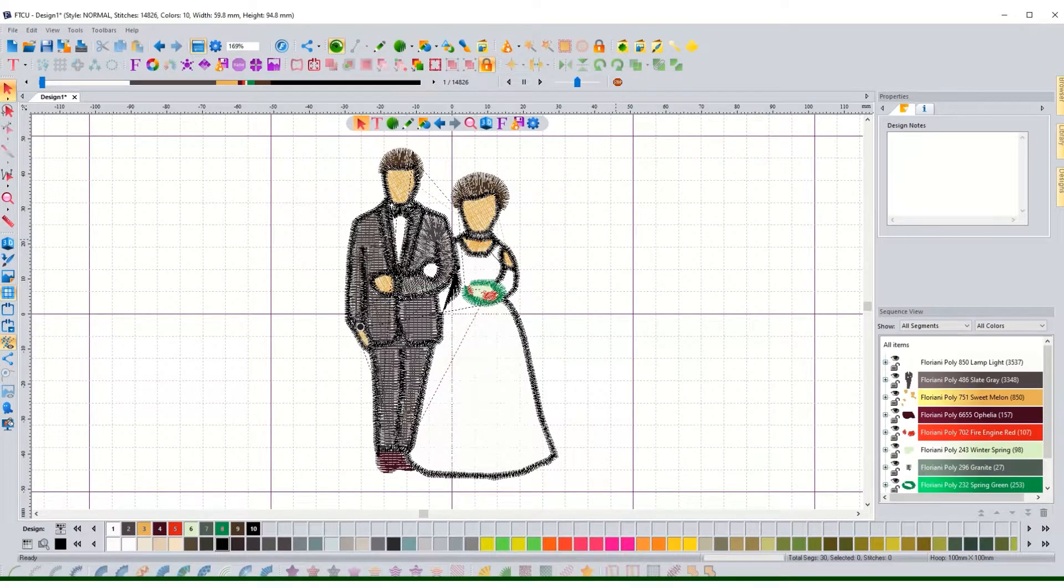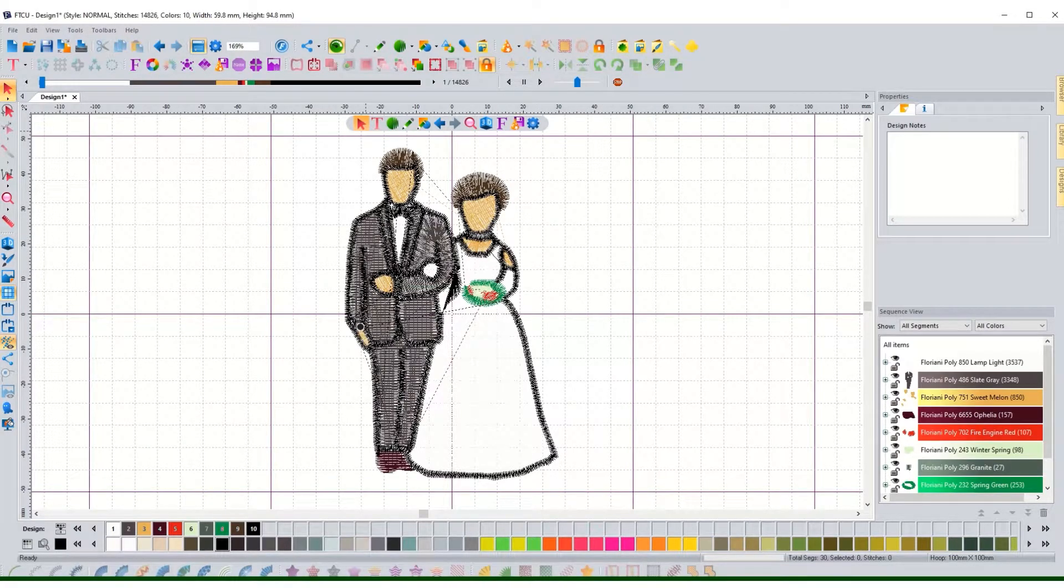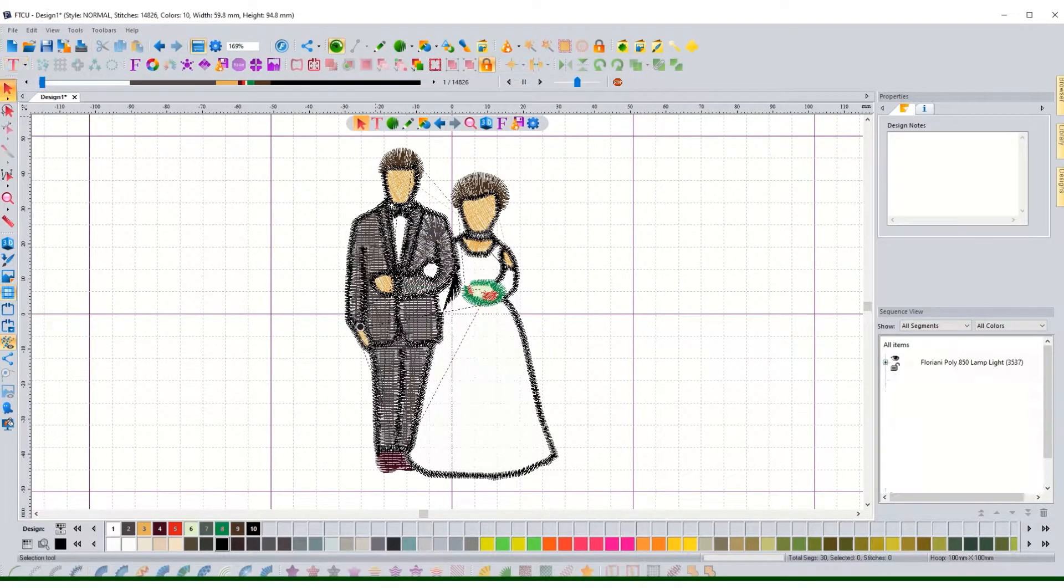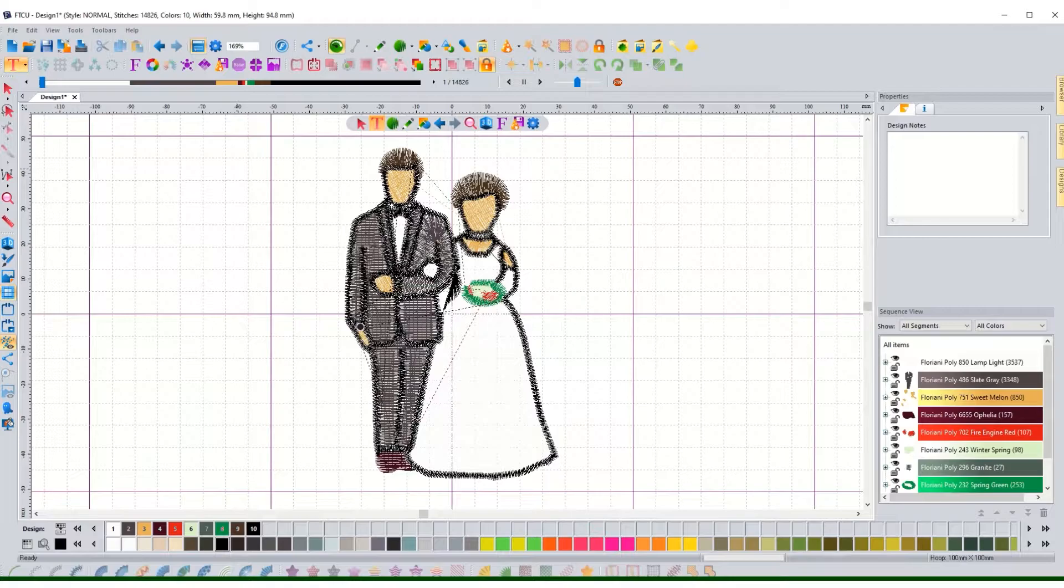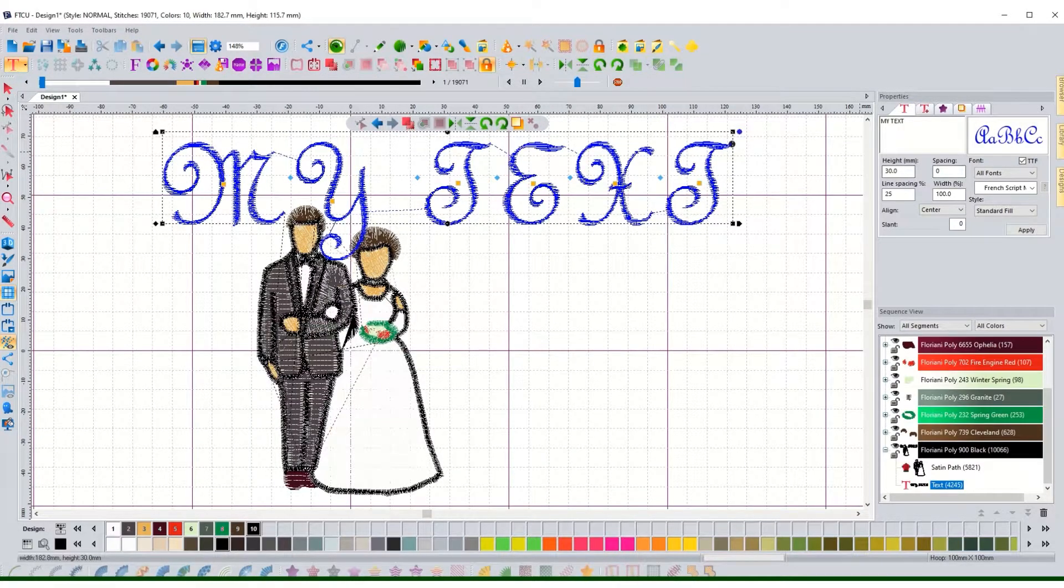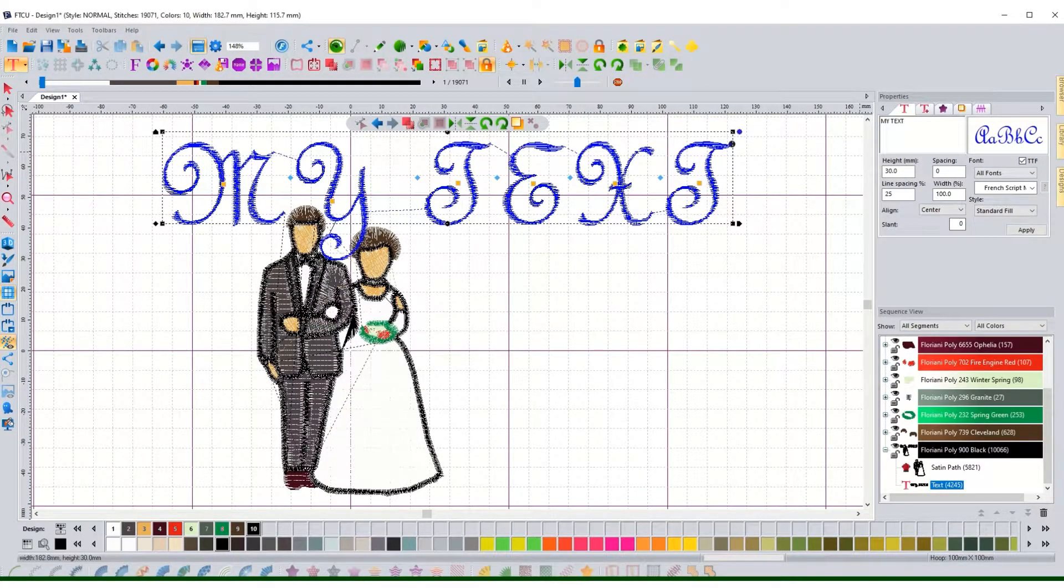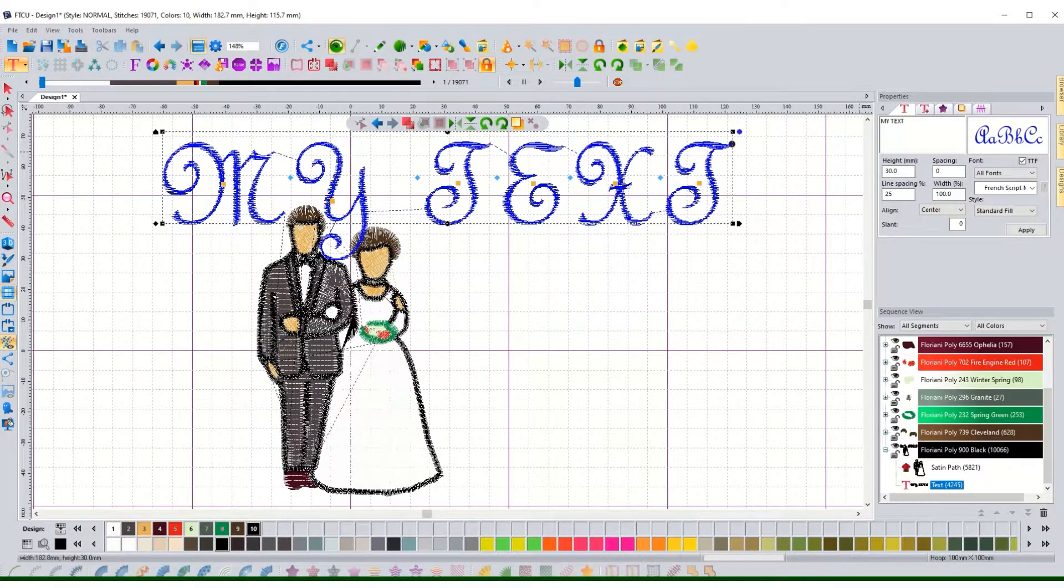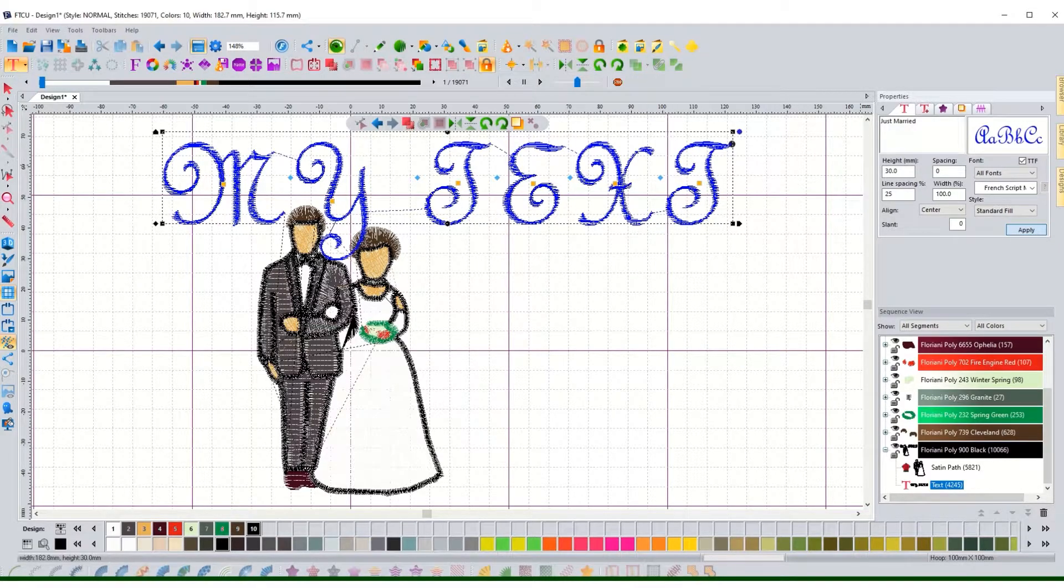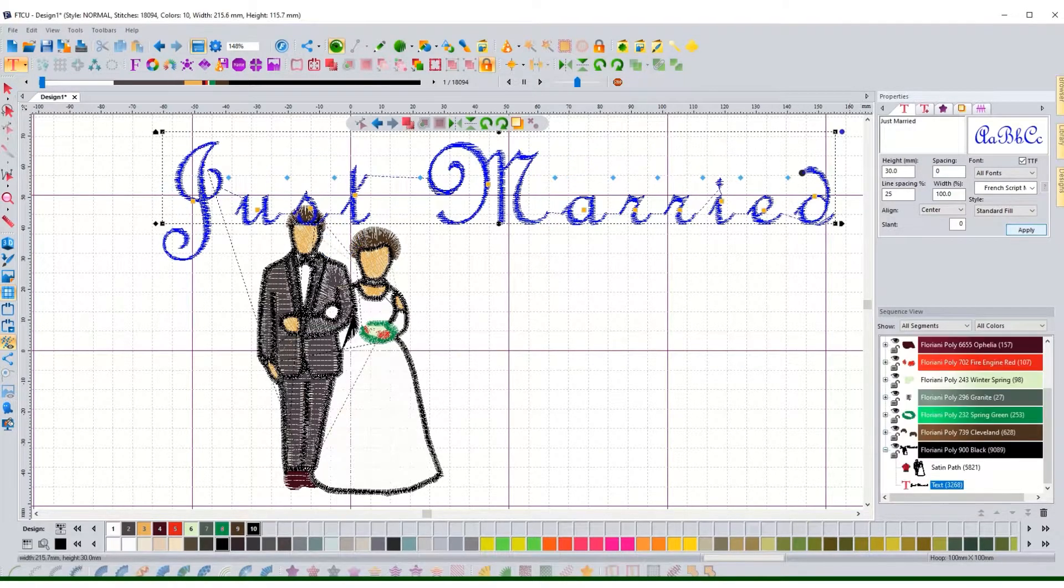Now if I want to go one step further and make it a little bit more fun I can go up to here which is this T button for text and I can add a text box. You click anywhere on the screen and then you'll notice over here on this side everything changes up a little bit. So where it says my text I can say just married with my little bride and groom. Hit apply. There it goes.